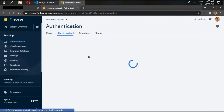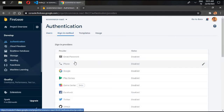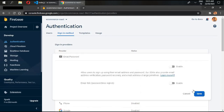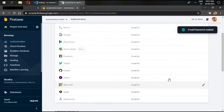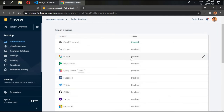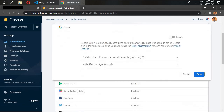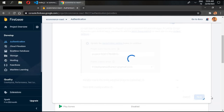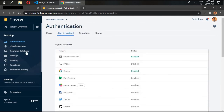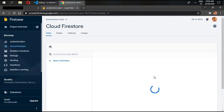Click on Authentication, go to the 'Sign-in method', and enable two sign-in methods. First, enable Email/Password and save it. We also need our Google sign-in method enabled. Add your project support email and save it. Our Firebase setup has been completed.